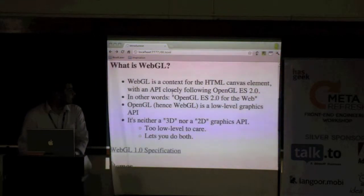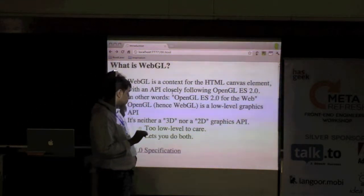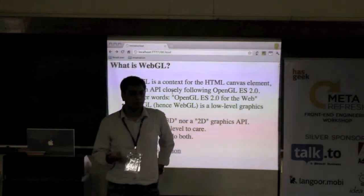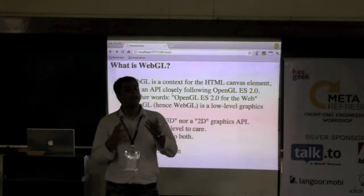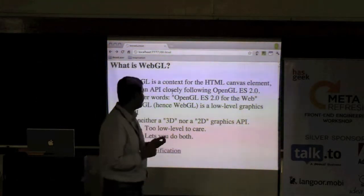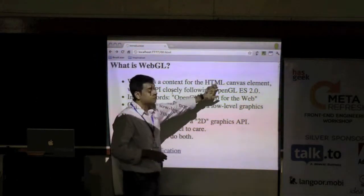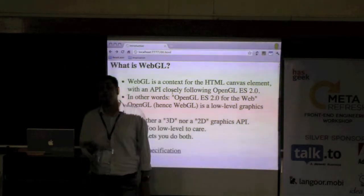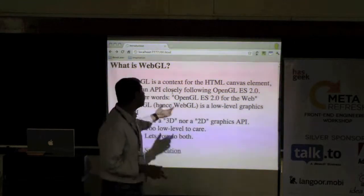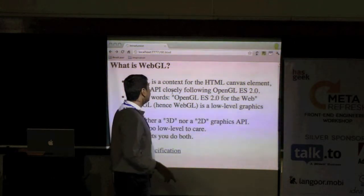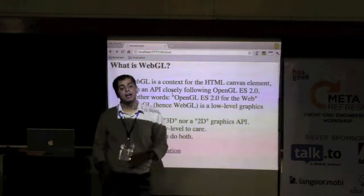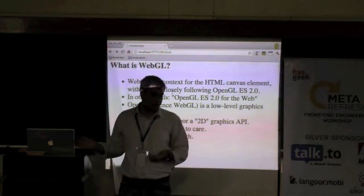So what is WebGL? Have people used Canvas? Canvas is the drawing surface inside a new browser. WebGL is a context — one of the contexts you can get from Canvas. You can get the regular 2D context from Canvas, or you can get the WebGL context. It is based on a specification called OpenGL ES, which is used on a lot of mobile phones and desktops as well. The API looks almost the same, even though this is a C-based API — the JavaScript version looks almost exactly the same.